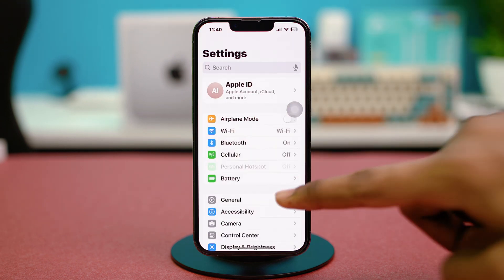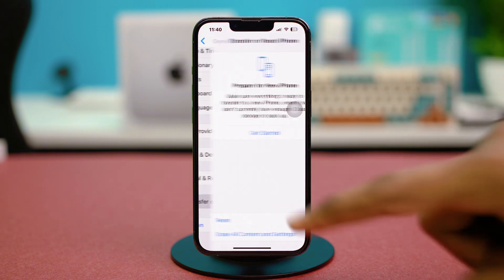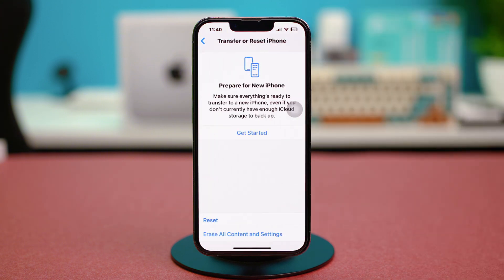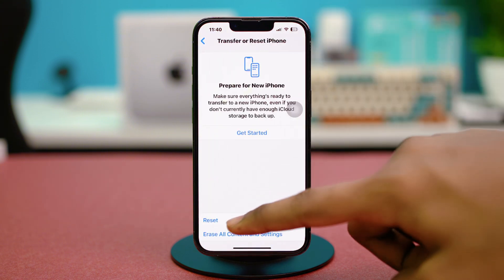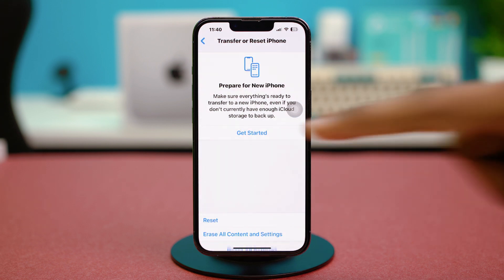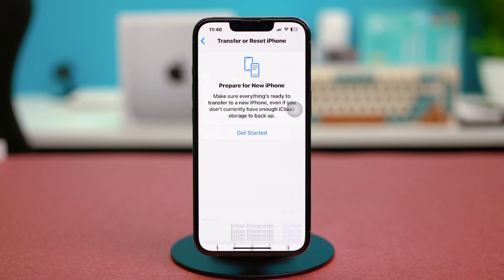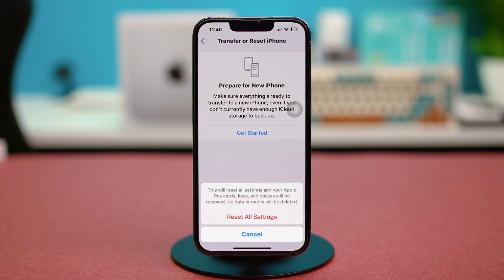Scroll down and tap Transfer or Reset iPhone, then choose Reset, and tap Reset All Settings. Confirm with your passcode and choose Reset All Settings. Once you do this, your Wi-Fi passwords and network preferences will be deleted.